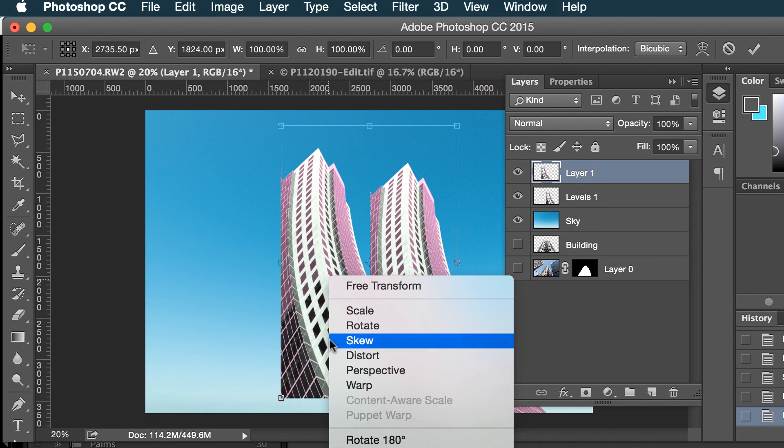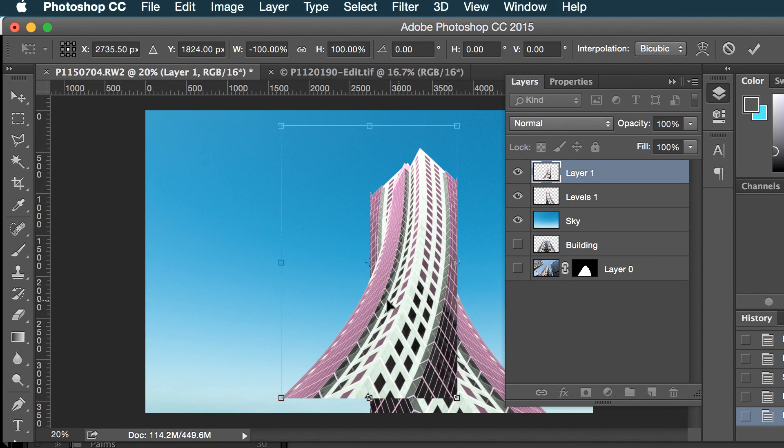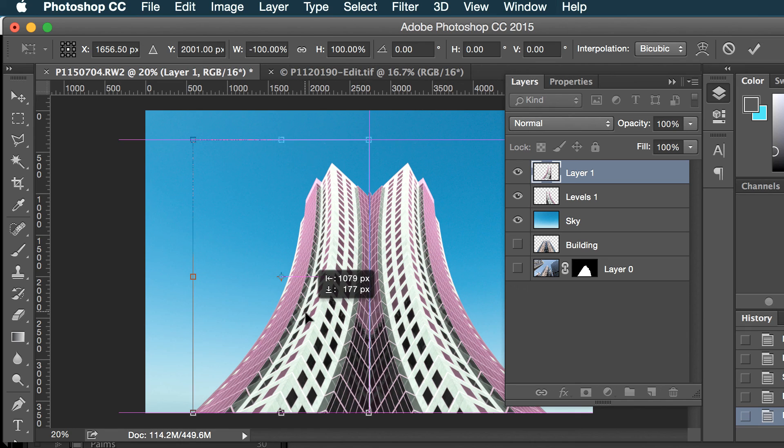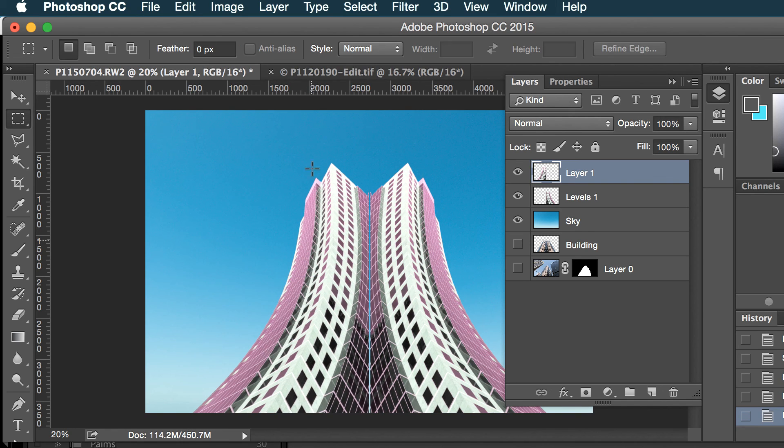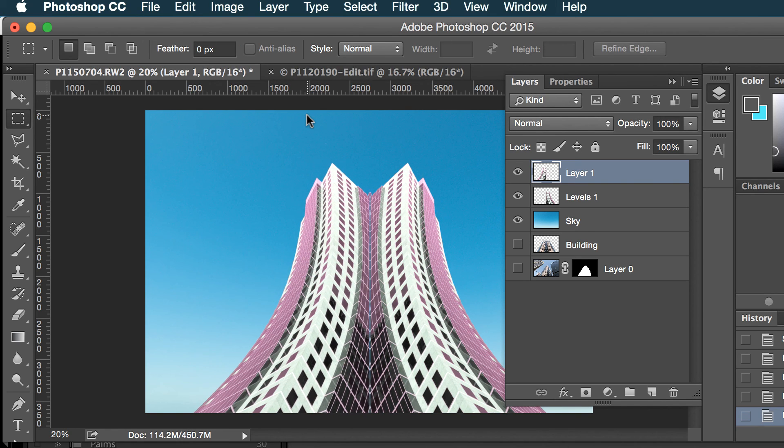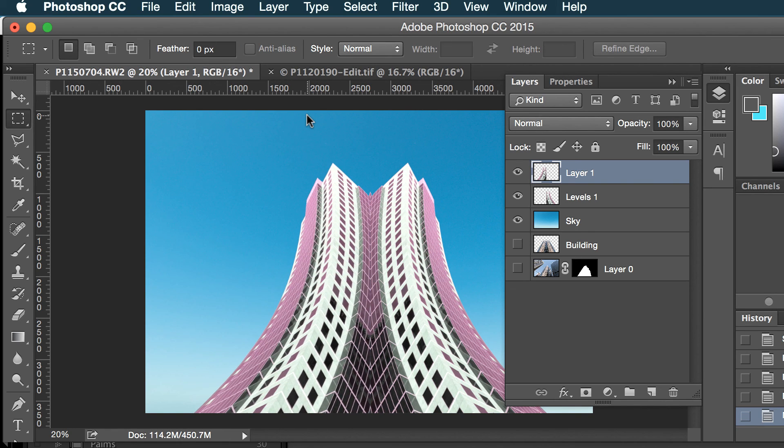There we go, and I will flip horizontal with my transform and I'll move it in there.